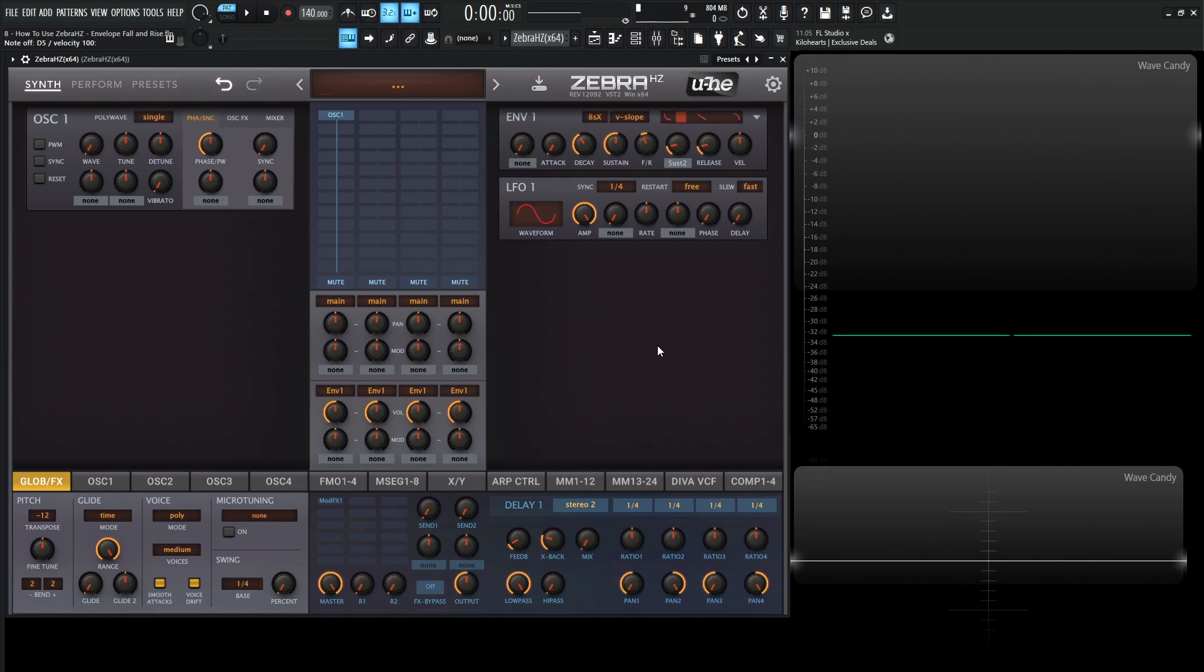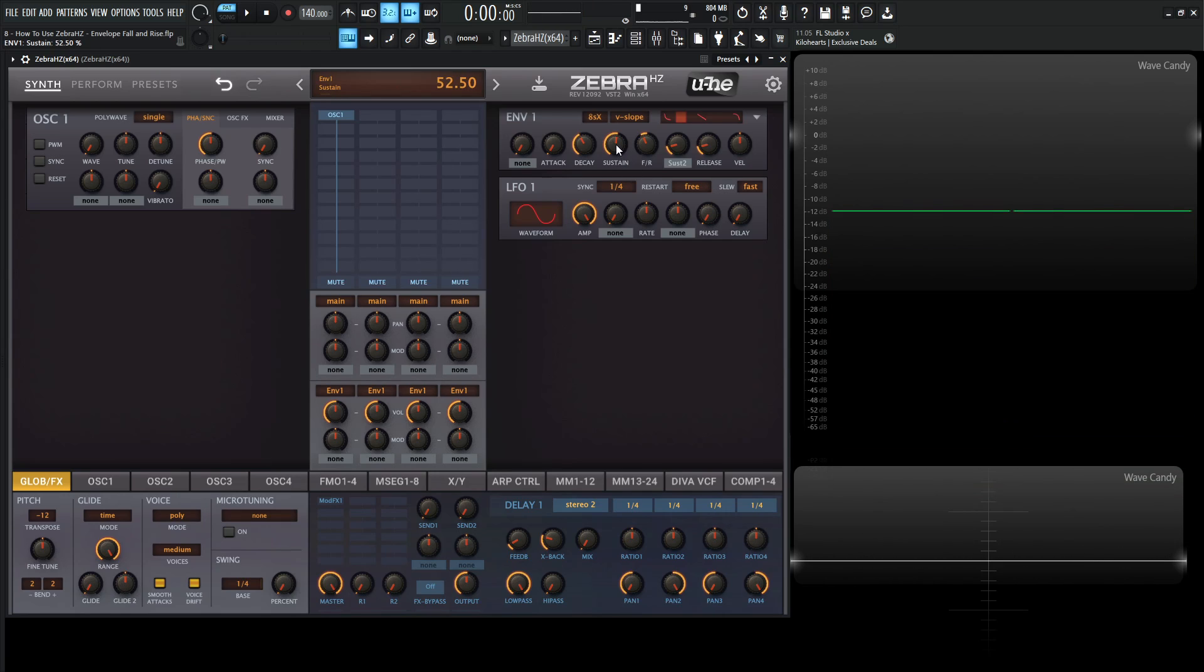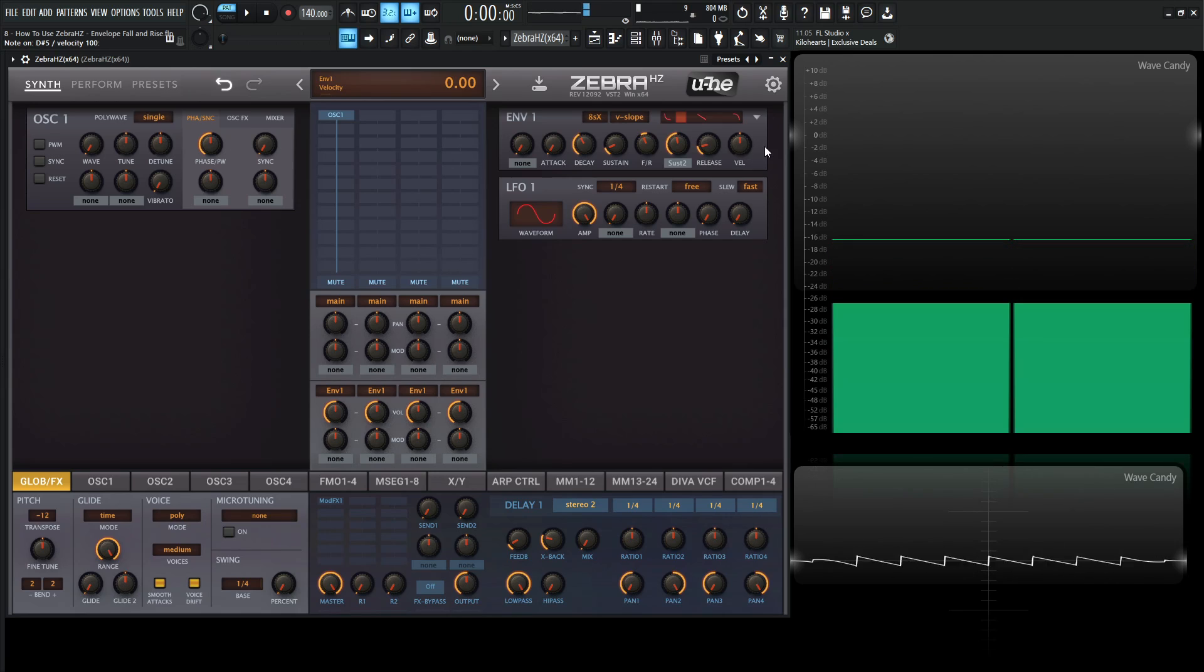So it goes attack, decay, sustain, fall, and rise. And then it goes to our second sustain and it holds it there. And then after we let a key go, then it goes to our release phase. Now what's cool about this, let's say for our first sustain, we go kind of low. And for the second sustain, we go kind of high. And let's see what this sounds like.